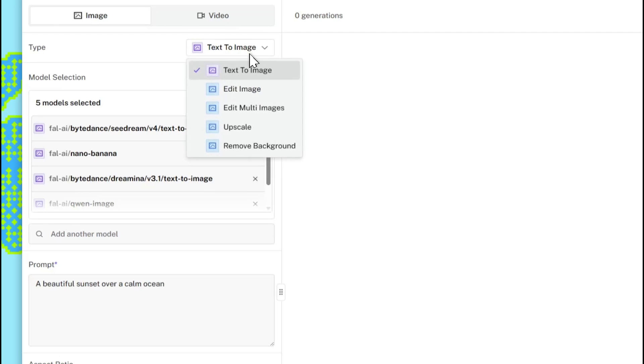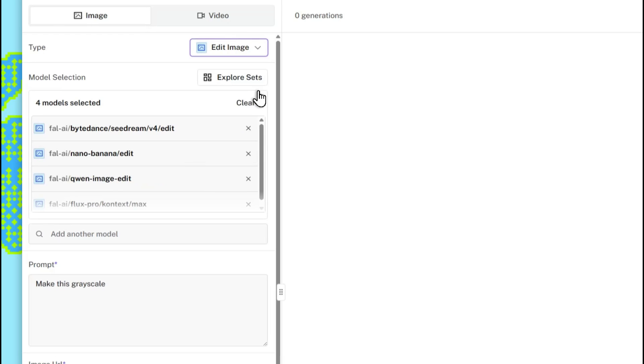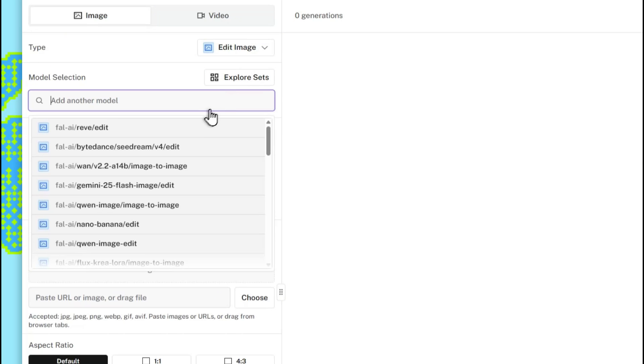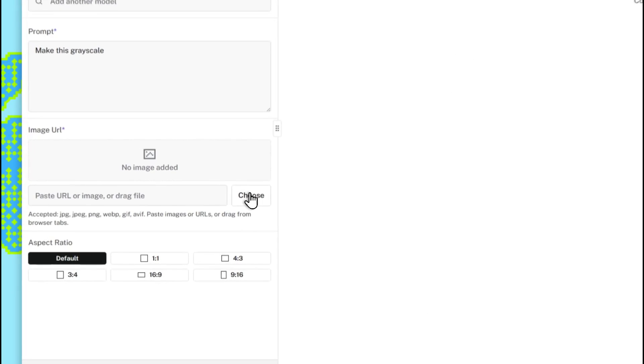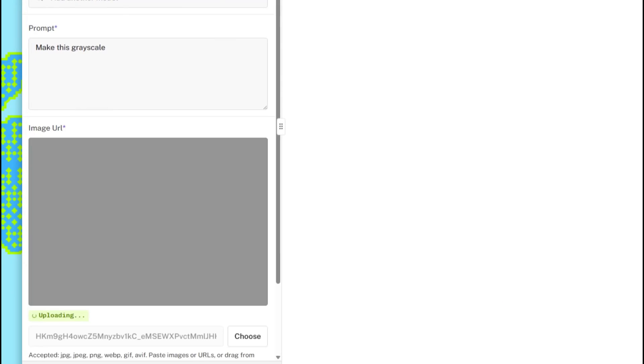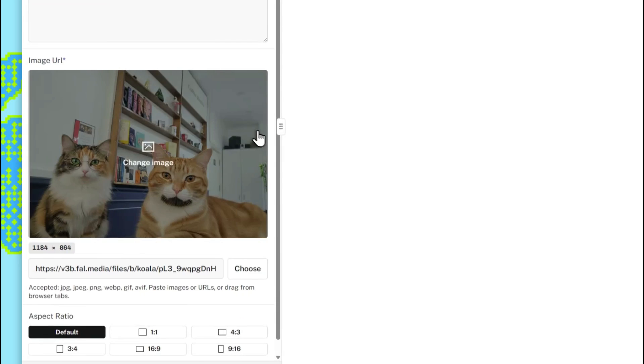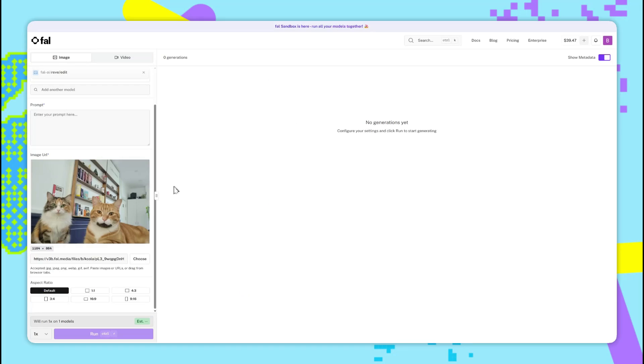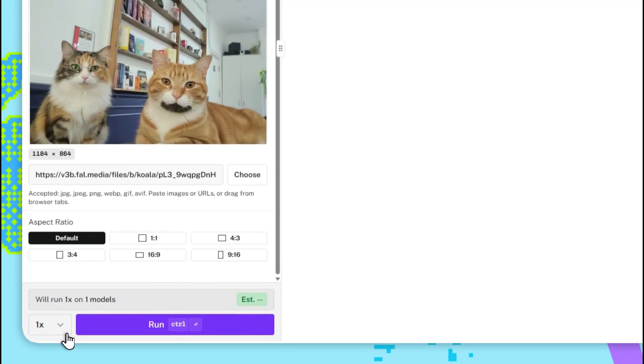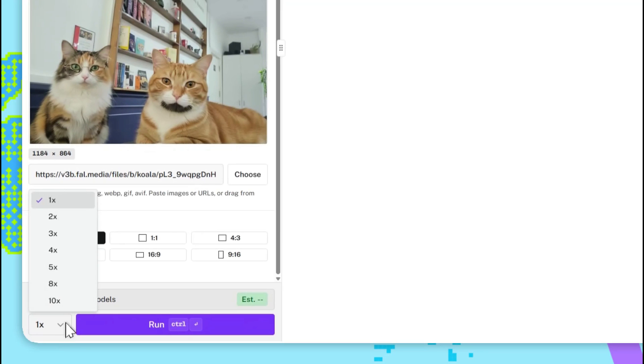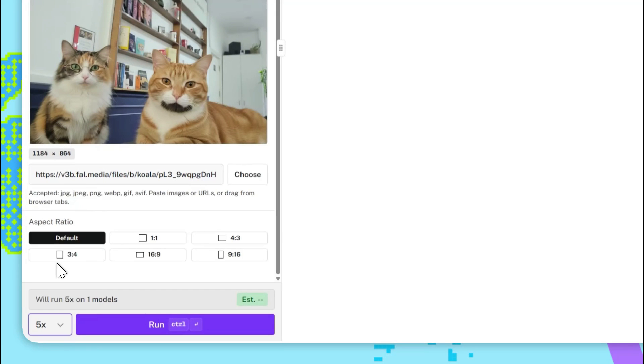So let's start with Reeve edit. Change the type to edit image, we'll clear this, and we'll add the model. To show a simple example, we'll use this image of two cats, and we'll prompt the model to turn them into real humans. We'll generate five images for some variety, and then we'll run this.